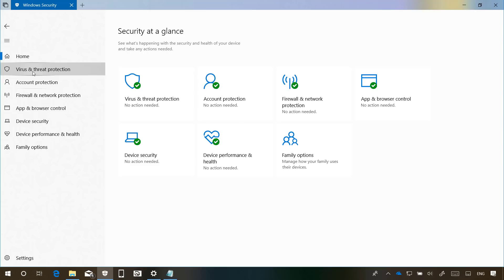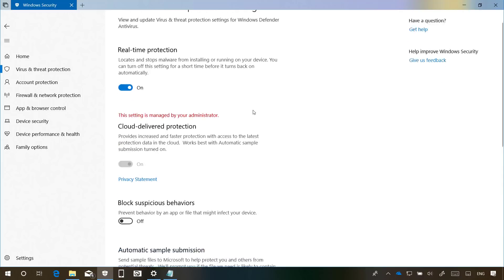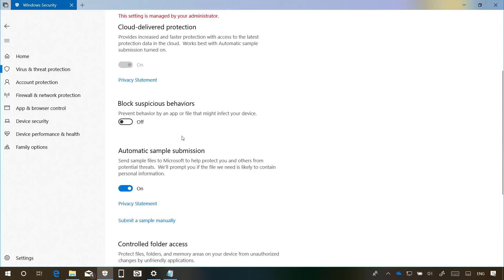Also, now if we go to Virus & Threat Protection and then go to the settings, now we see that the previously called Attack Surface Reduction feature is now named Block Suspicious Behaviors.